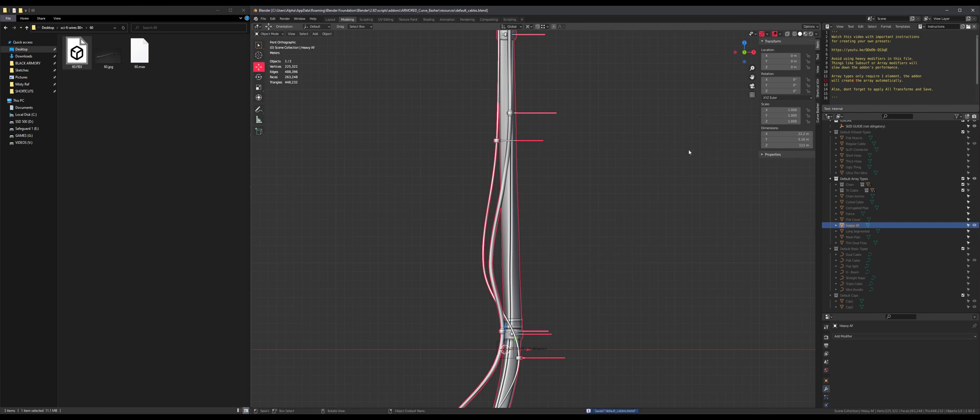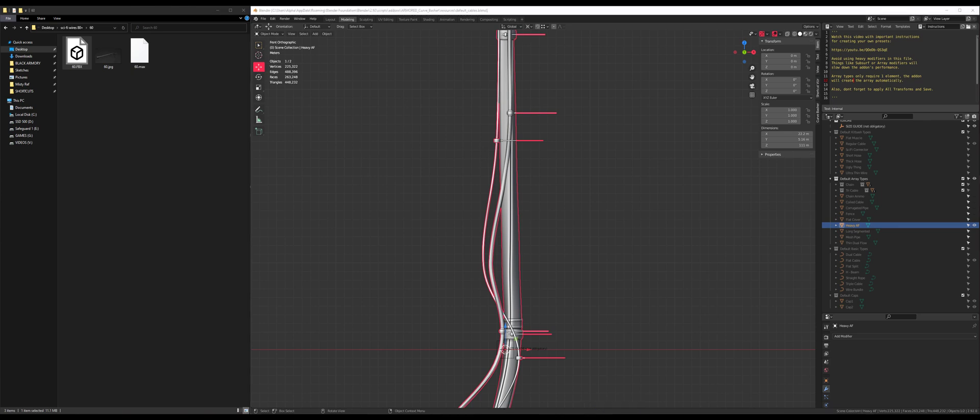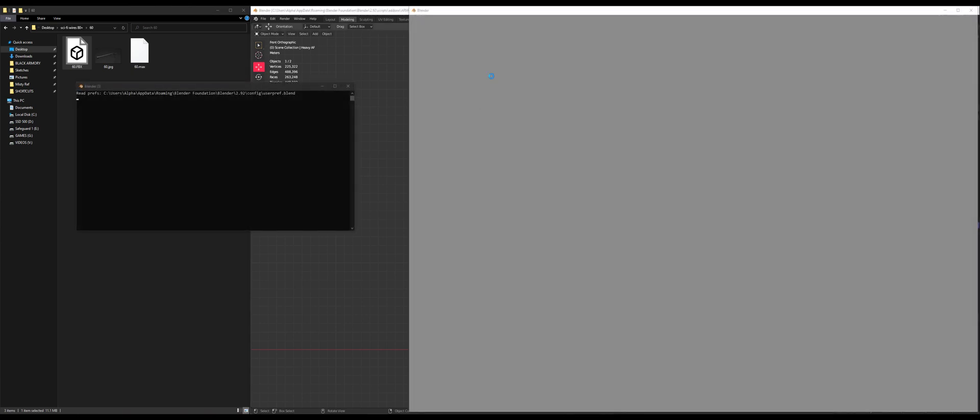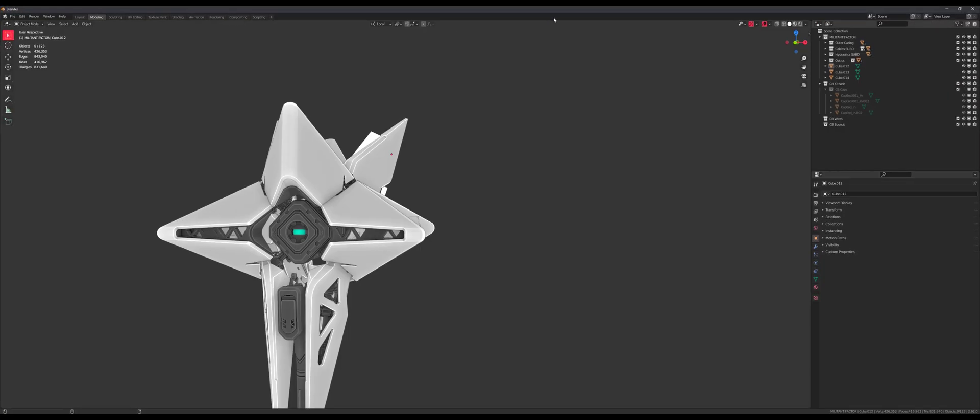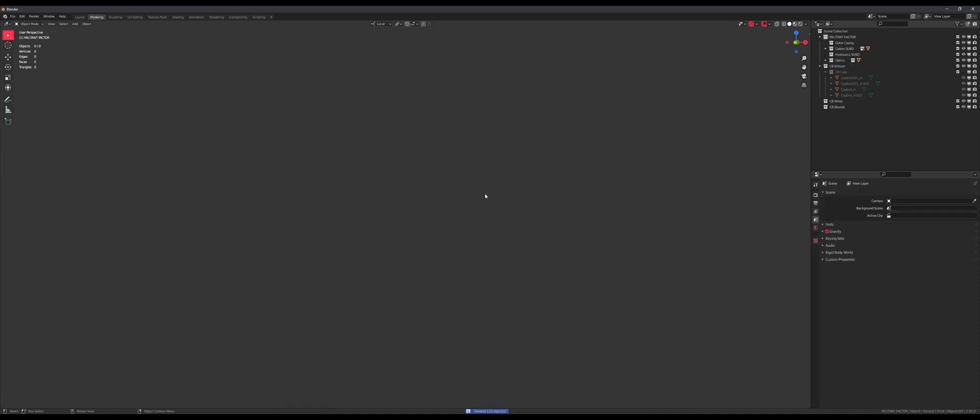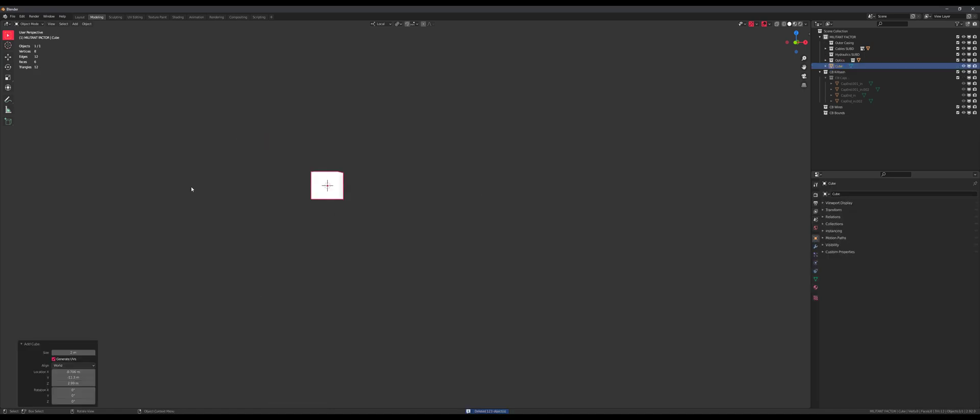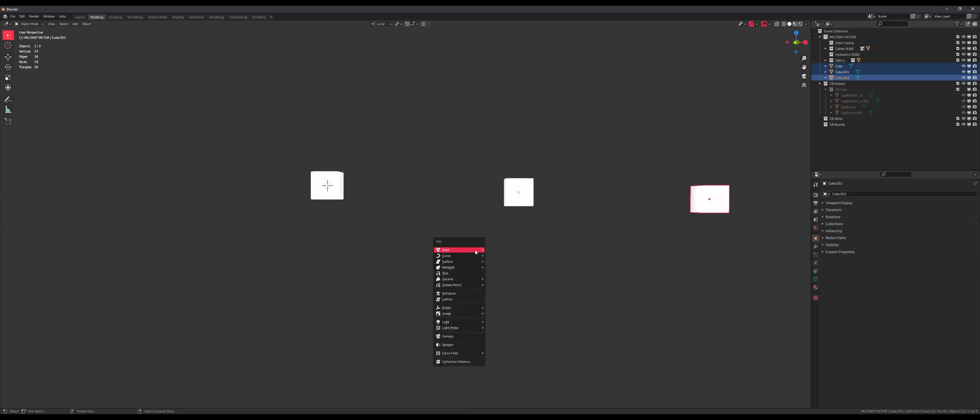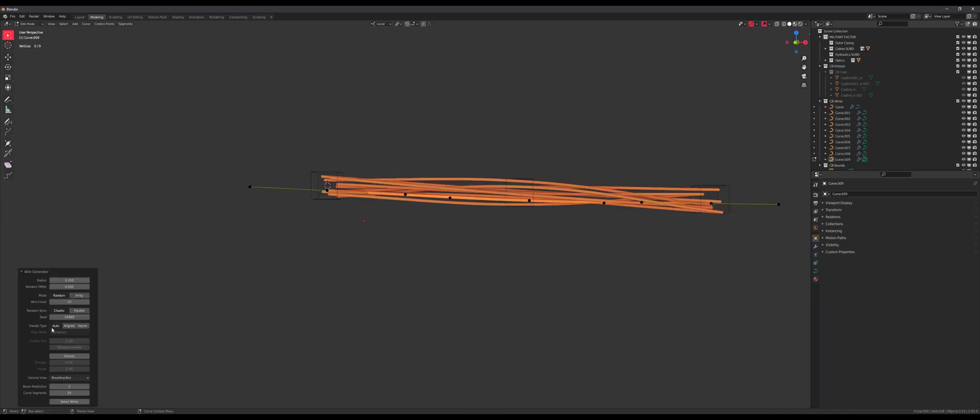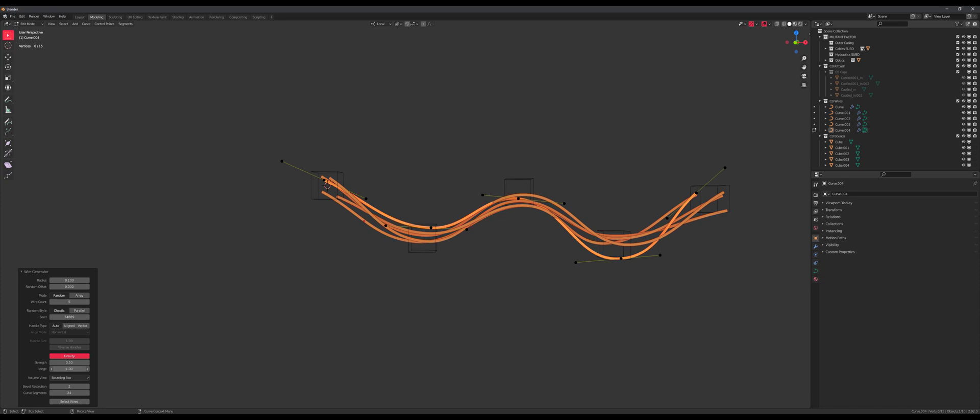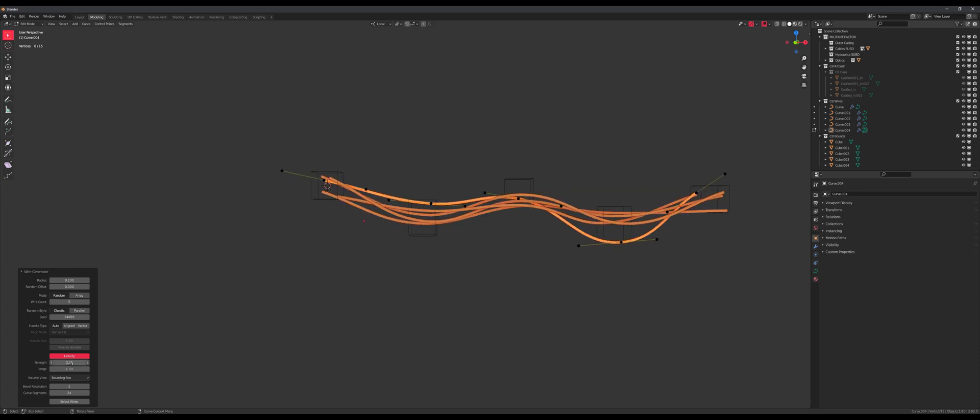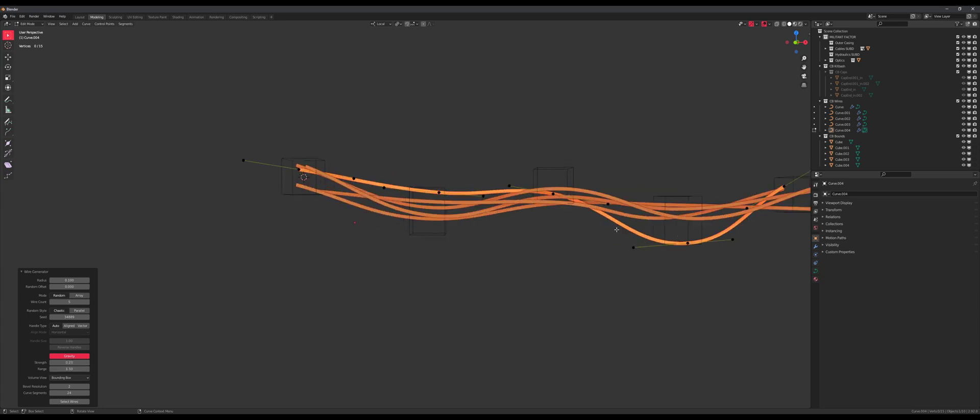Oh no, my cable. I didn't save the scene. Oh, whatever. Let's go so fast. Ah, okay, good enough. Perfect. Let's try again.